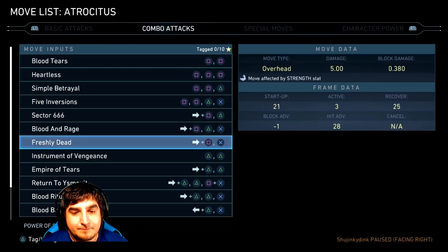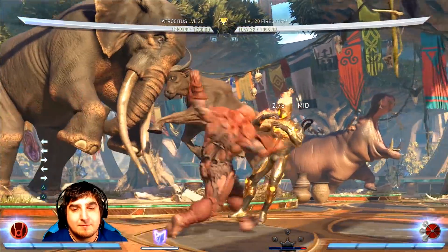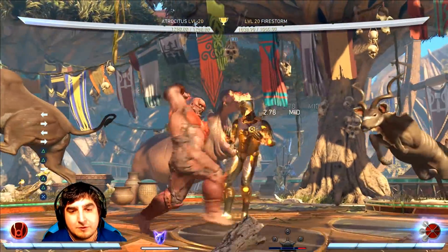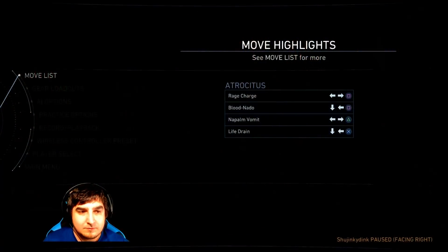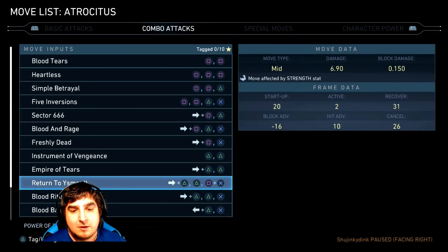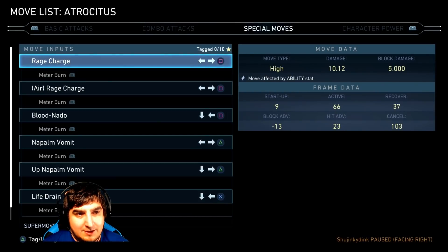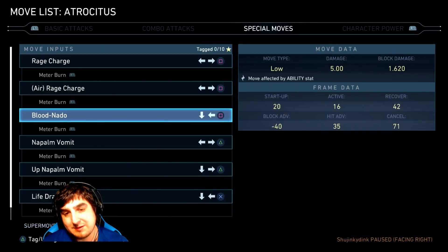Forward 2-2 — the second hit of that is 22 frames startup, but there's no mix-up there. The forward 2-2-3, which is the overhead, has a 23 frame startup. And if he decides to cancel it into the low, that's a 20 frame startup.